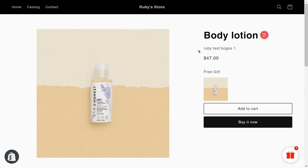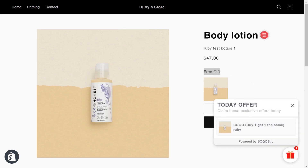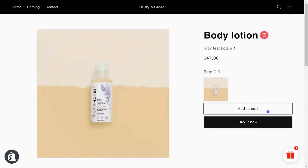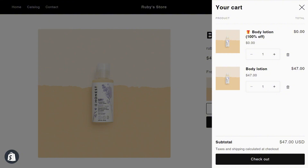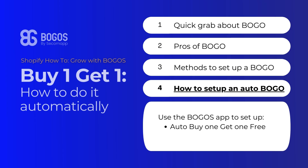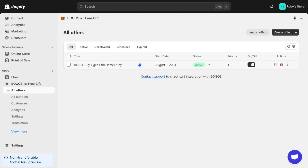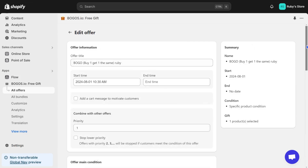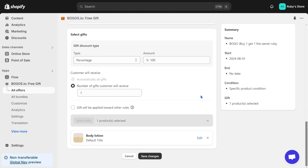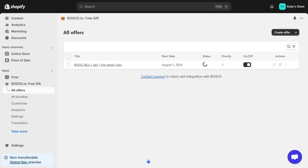Let's take a quick look. BOGOs has displayed the free gift for you, and the cart counter has also updated. I then add the body lotion to my cart, and the BOGO offer is automatically applied. We've finished the BOGO free — so how about the BOGO discounted? Simply navigate back to the offer, scroll down to the end, and adjust the percentage to 50%, for example. Save changes and check it again.